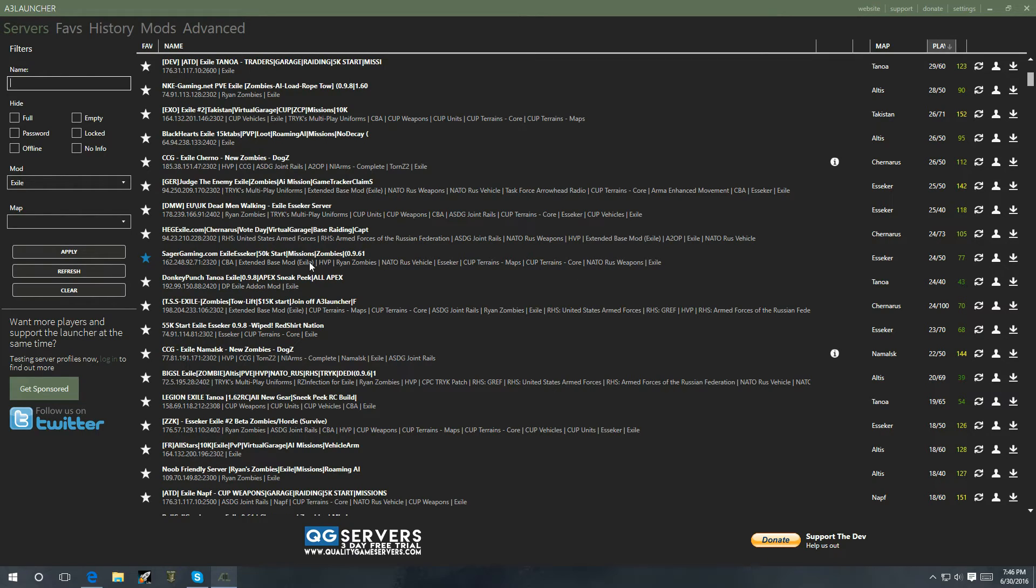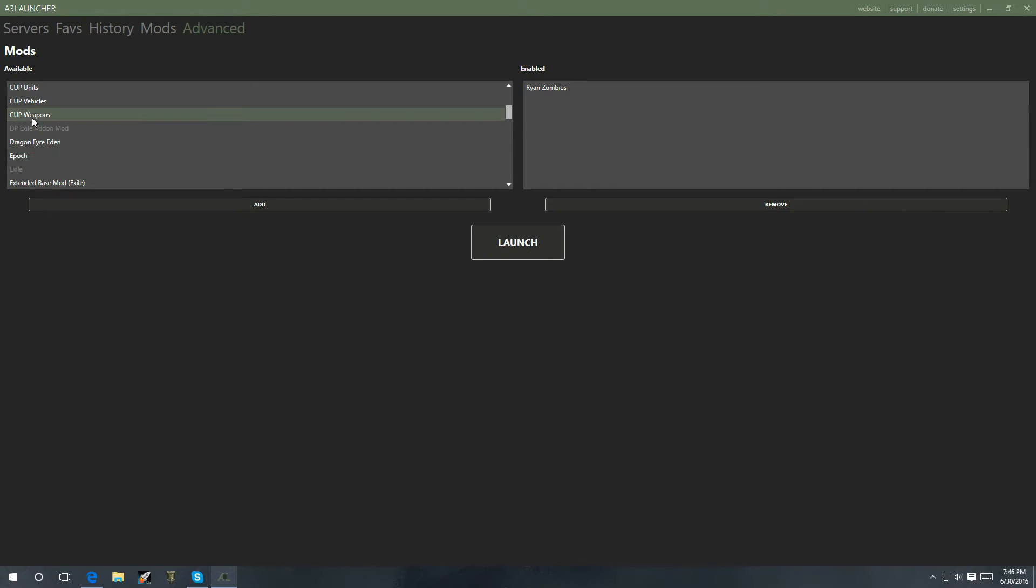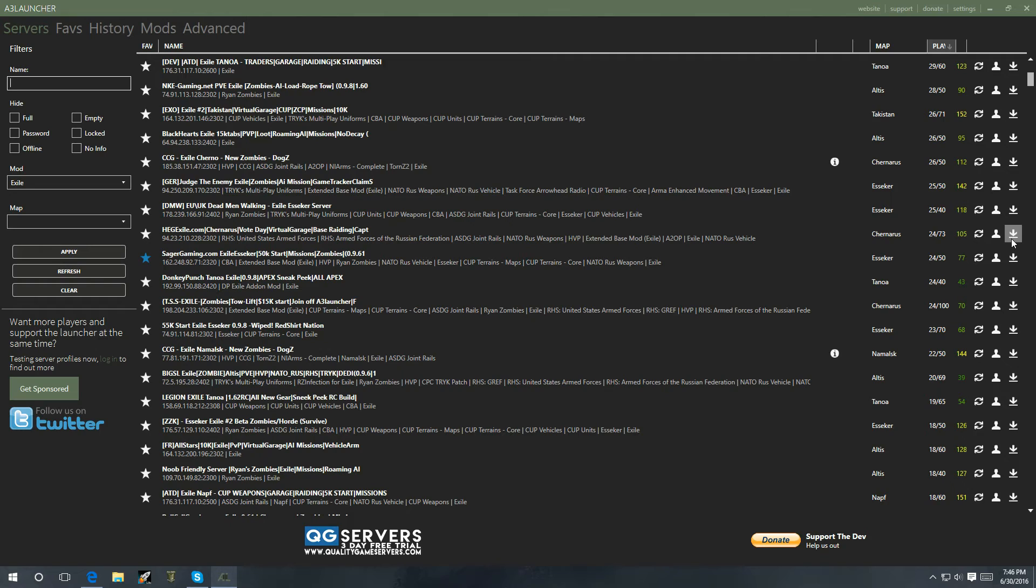So, you just look at the mods that are listed. You go to your mods. You make sure it's downloaded. Once you have them all downloaded, you don't have to download them again. You just add the mods. Go back to the server. And then hit play. And, of course, it'll be the play button over here.